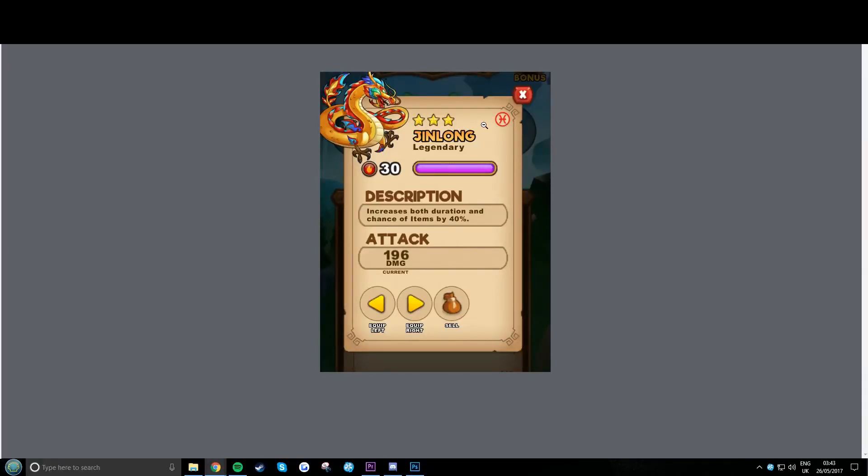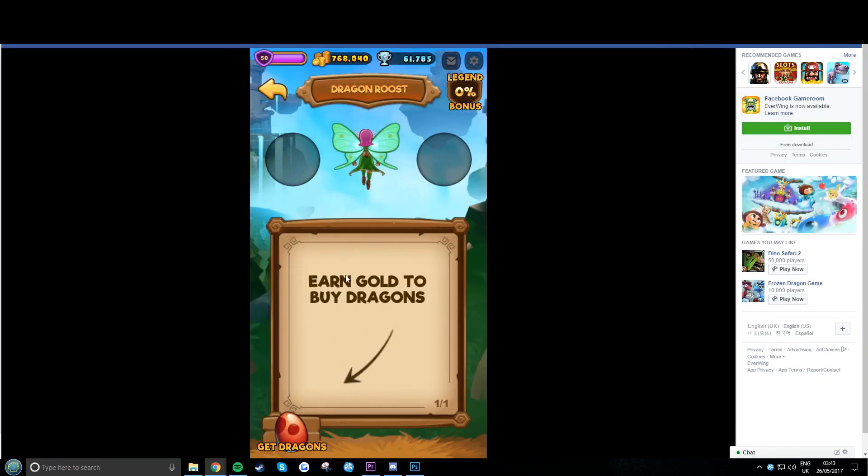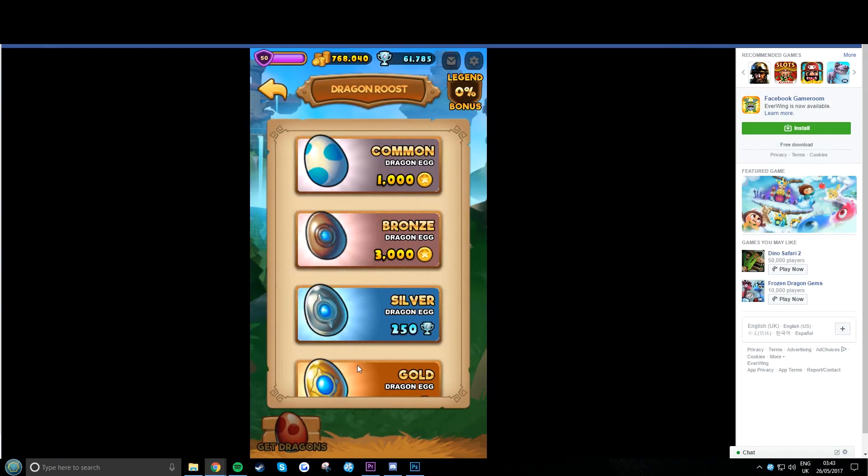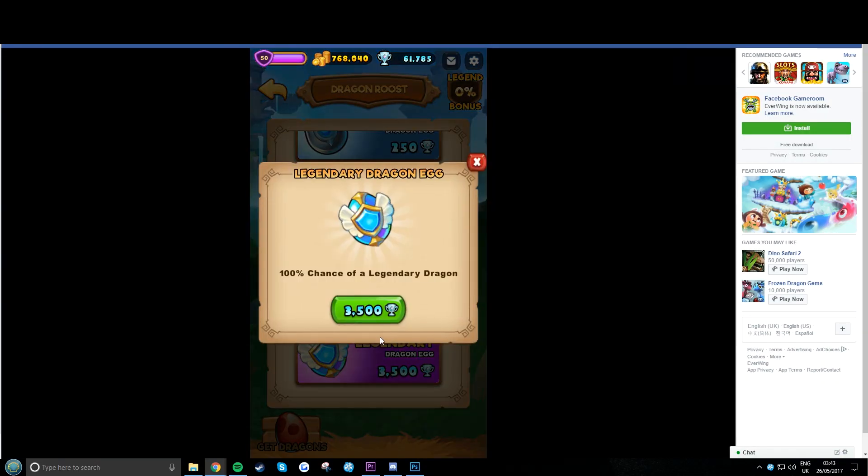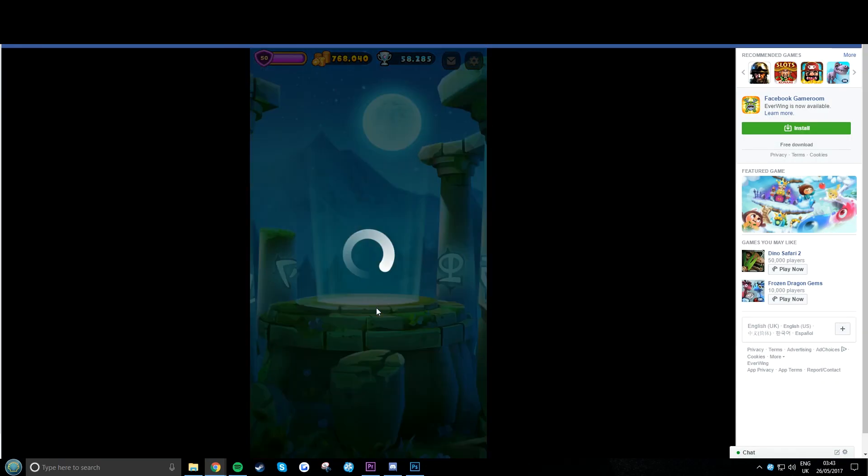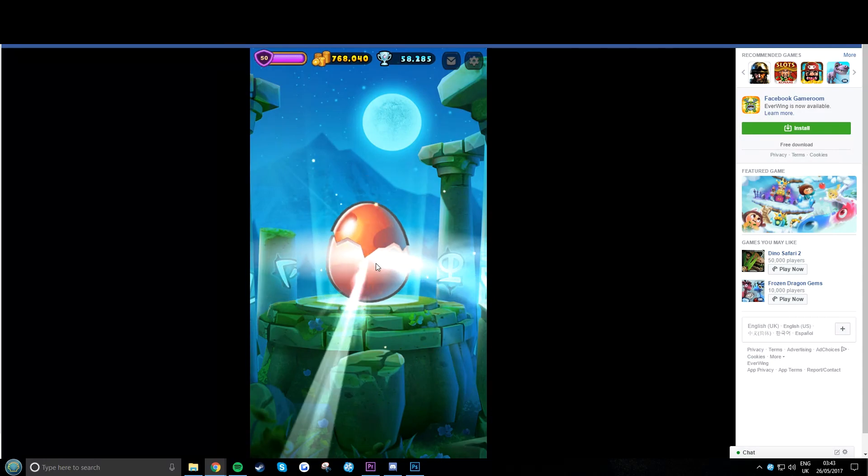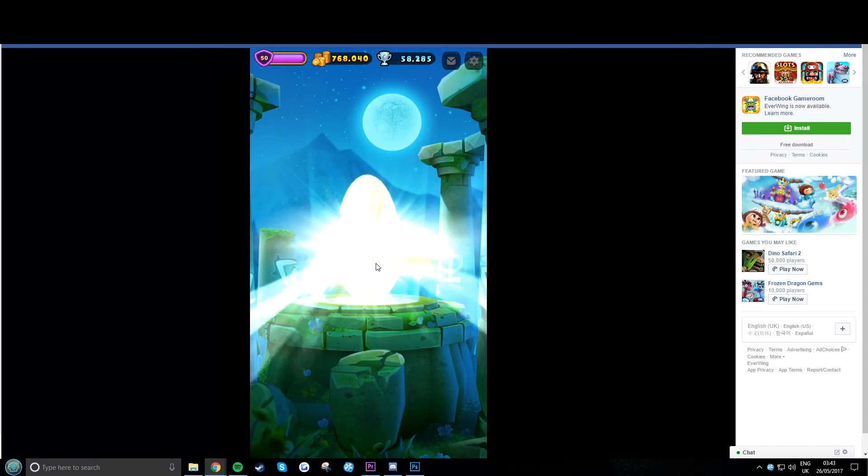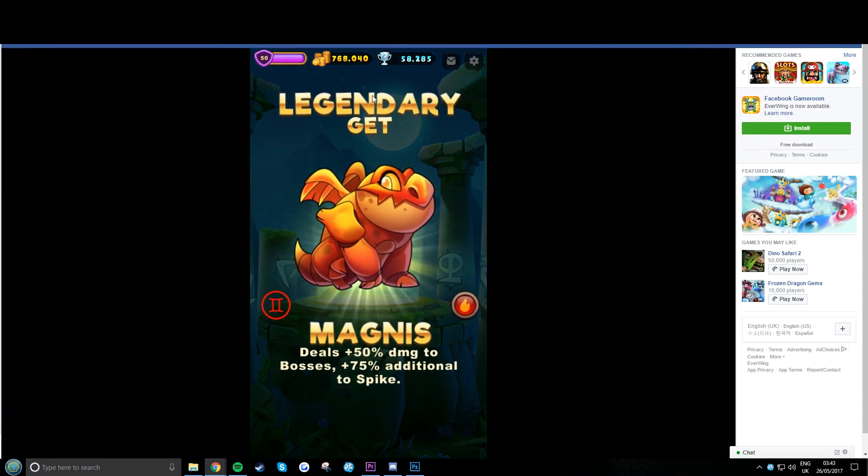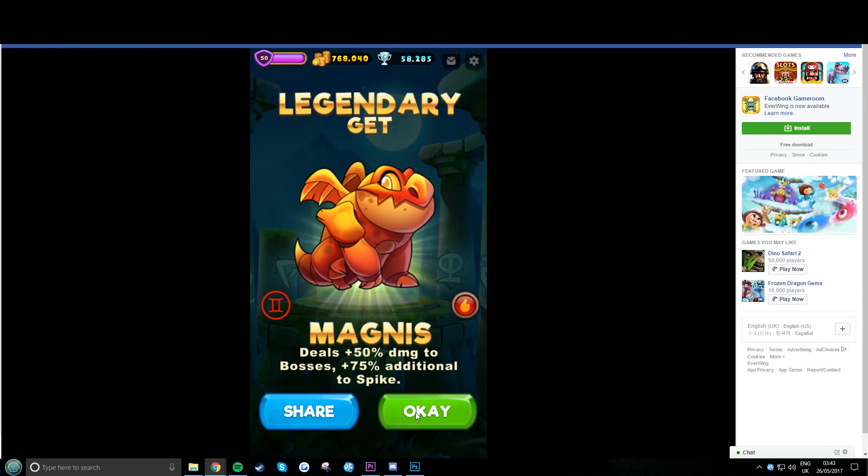I'm going to show you how to get max level dragons, max damage, max zodiac, everything. They start by buying my first dragon. It's going to be random. We get Magnus, okay.